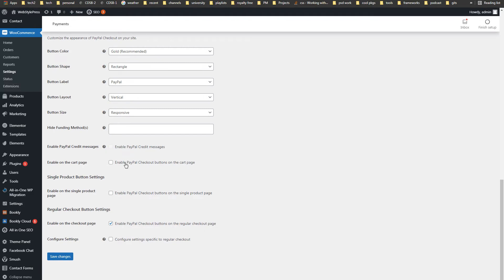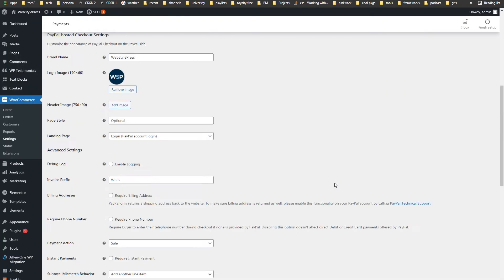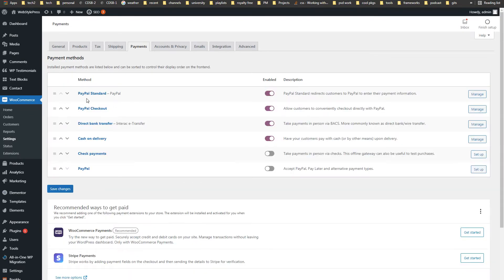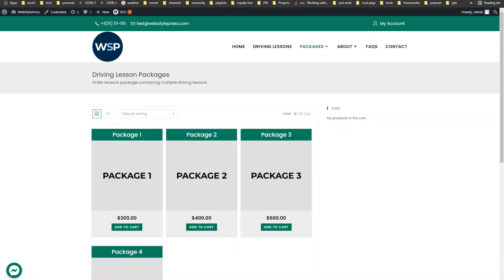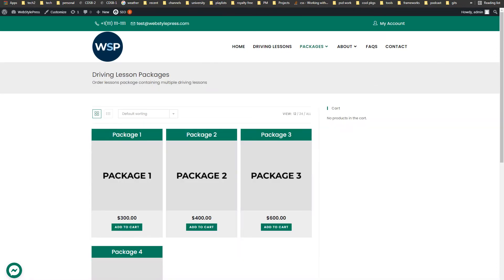You can enable PayPal checkout buttons on the cart page or on the single product page, but I haven't enabled those. I have enabled PayPal checkout buttons on the regular checkout page. For PayPal Standard and PayPal Checkout, these settings only require three things: API username, password, and API signature.